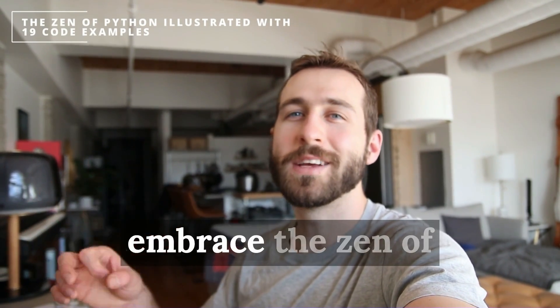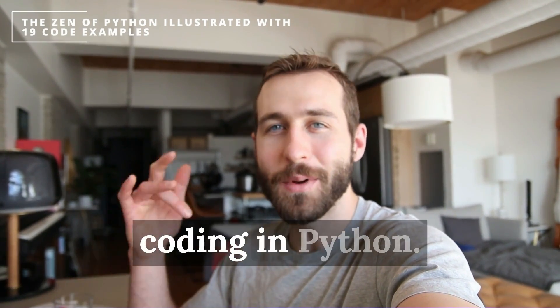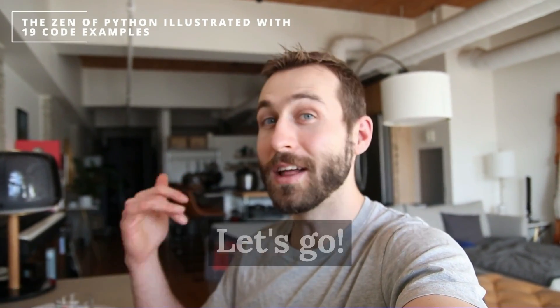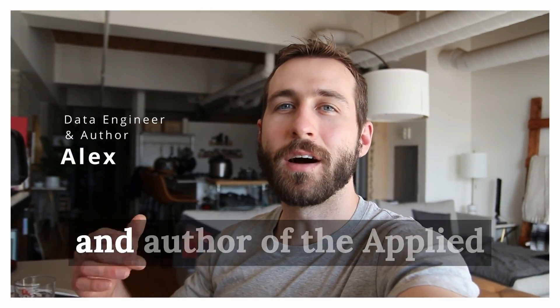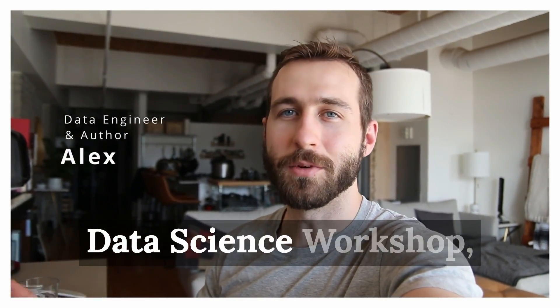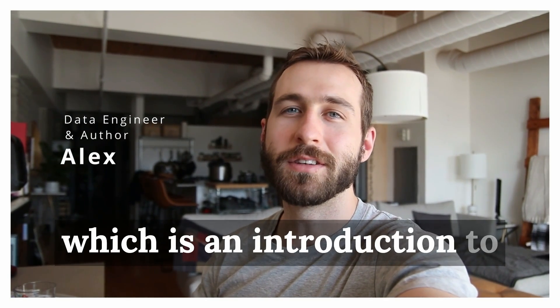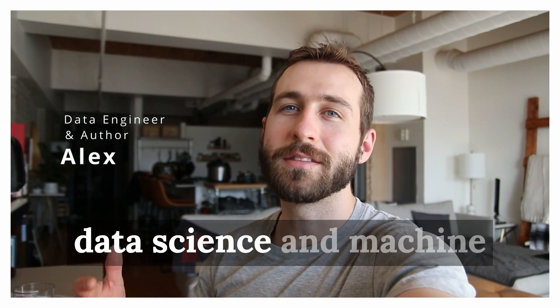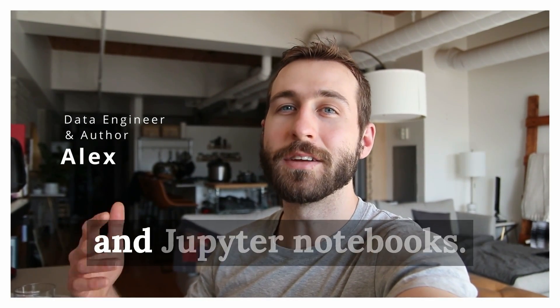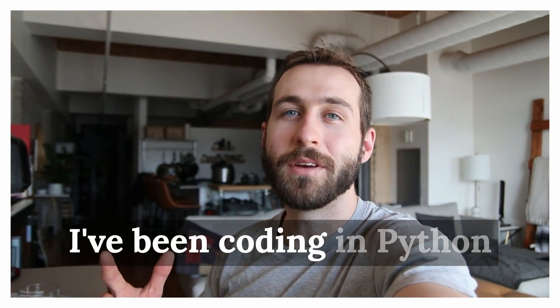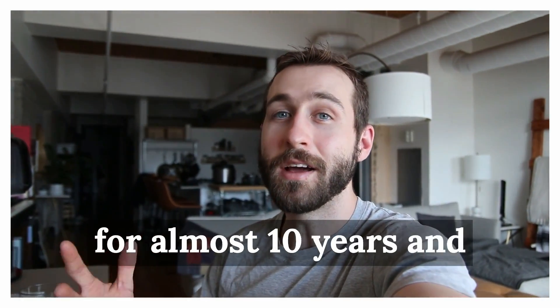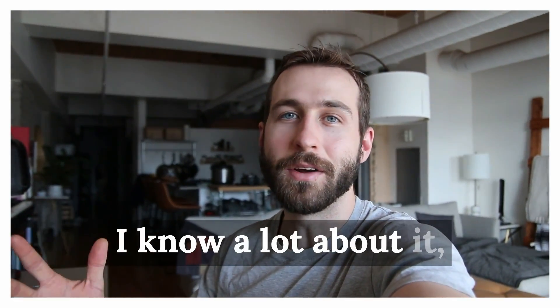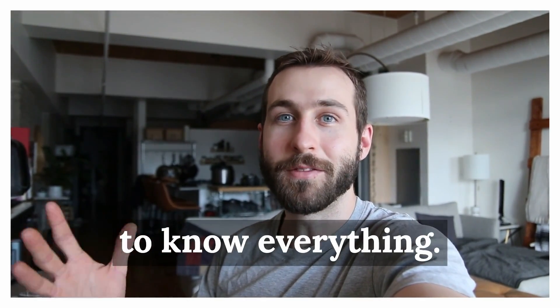I'll show you how to embrace the Zen of coding in Python. Let's go. I'm Alex, a data engineer and author of the Applied Data Science Workshop, which is an introduction to data science and machine learning with Scikit-learn and Jupyter Notebooks. I've been coding in Python for almost 10 years and I know a lot about it, but I'm not pretending to know everything.